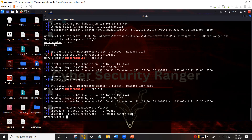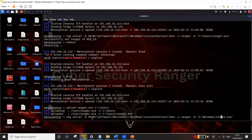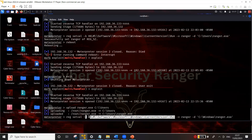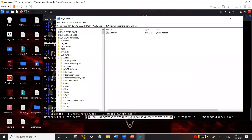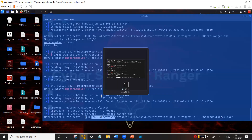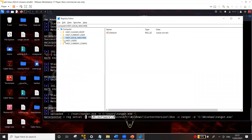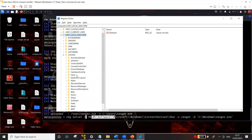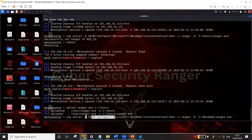Now I need to add a registry key for this file so that every time the system reboots, it executes my malicious file. I'll use the reg setval command with hyphen-k for the path to the Run registry key. The Windows registry paths are well known and you can also find them using the Registry Editor on Windows itself. The specific registry I'm targeting is the Run key, found at HKLM\Software\Microsoft\Windows\CurrentVersion\Run.